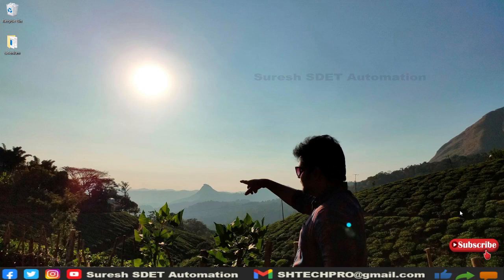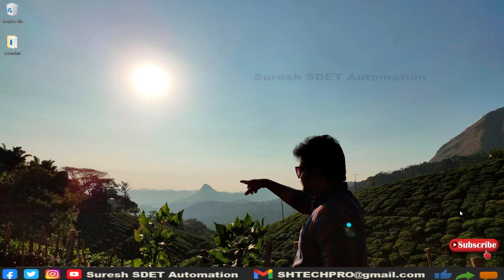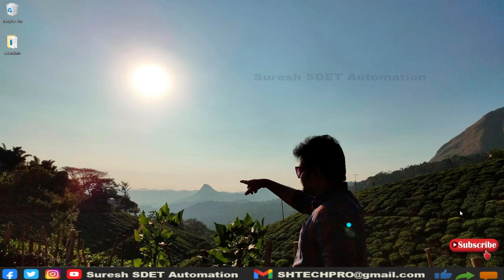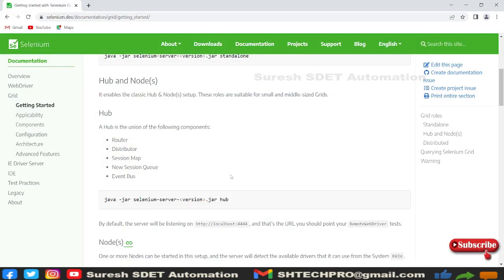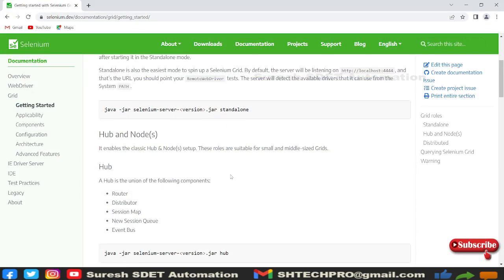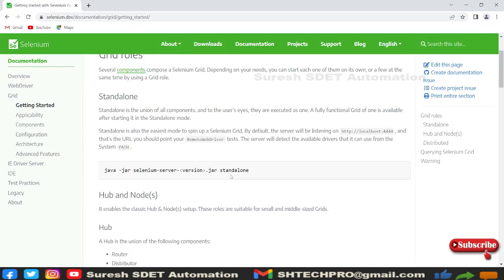Hello everyone, welcome. This is Suresh from Suresh Automation Channel. In the last session we saw the Selenium standalone grid. In this session I'm going to discuss the hub and node concept. Let's get started. Let me open the browser. This is the session we discussed so far.